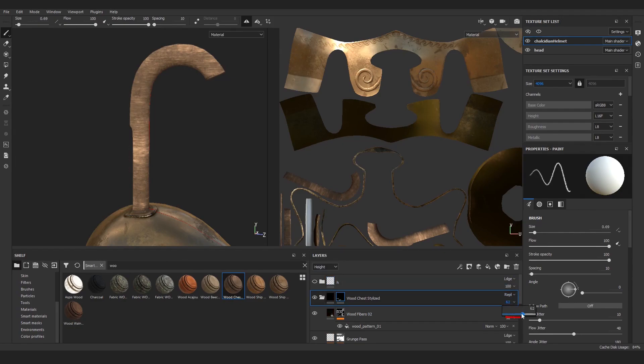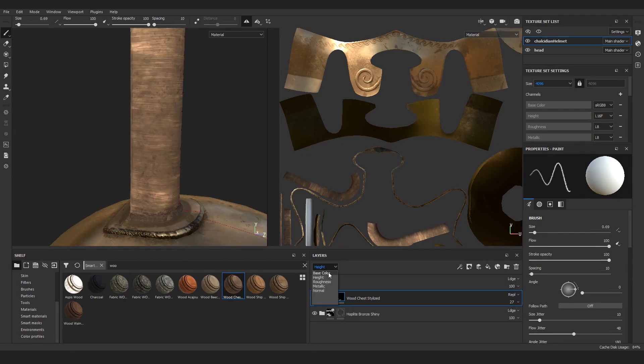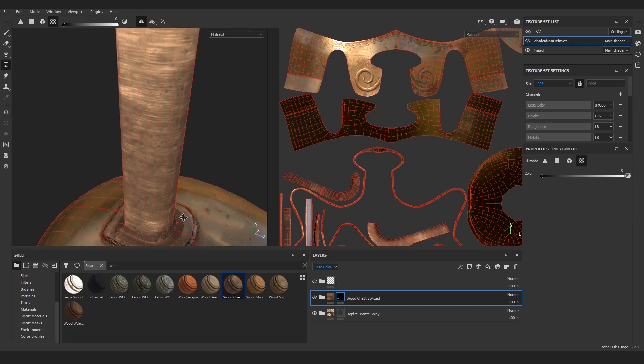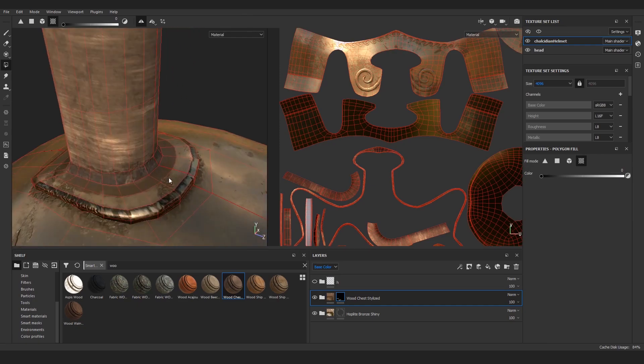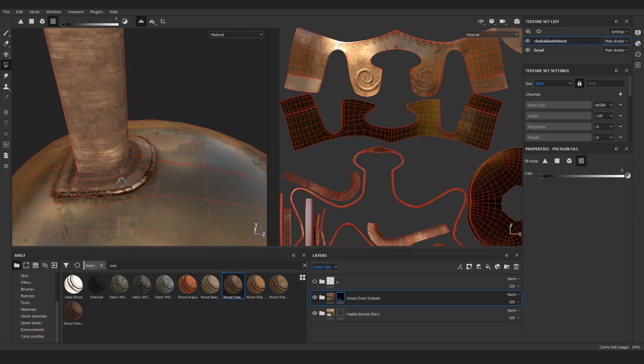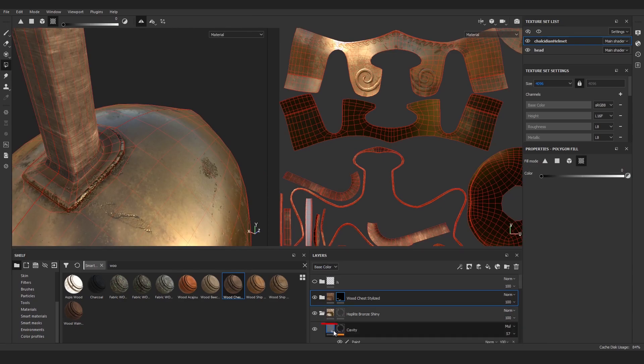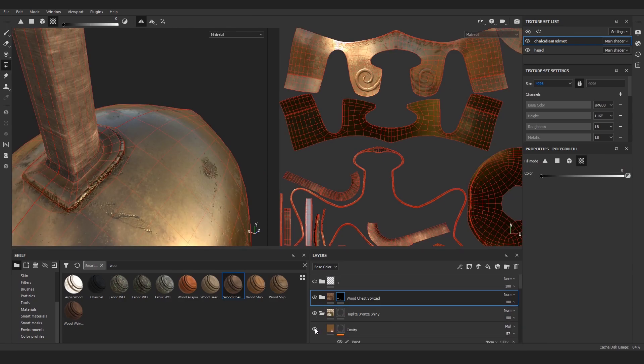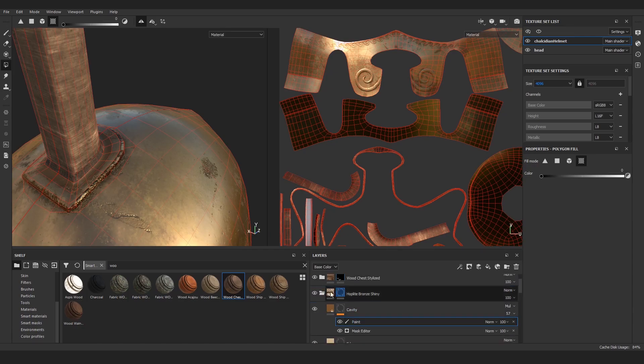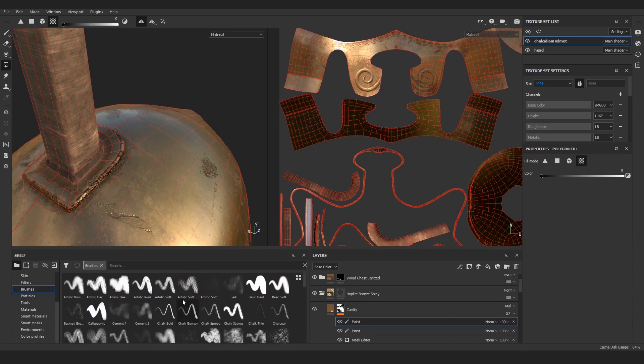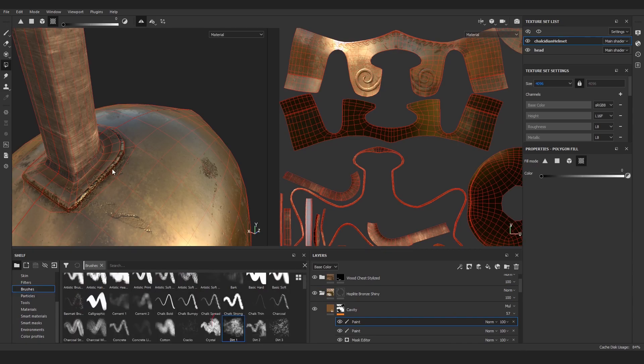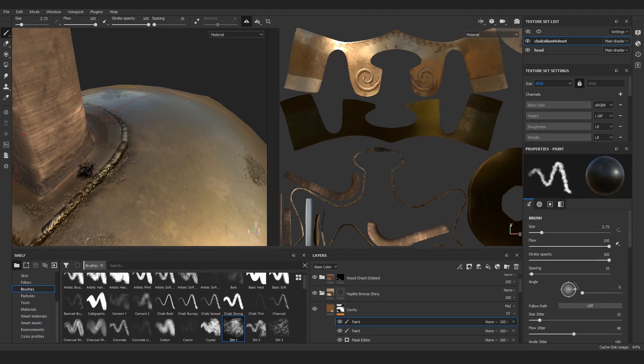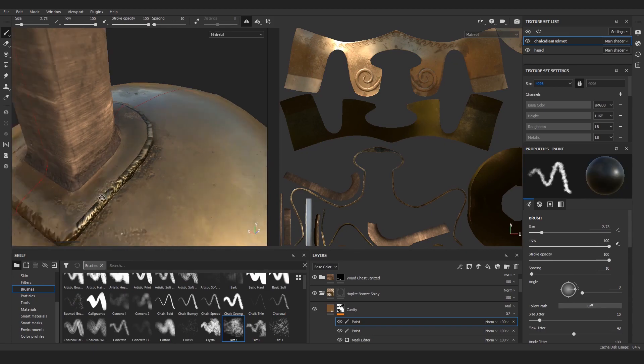When we switch to the height channel, we can slightly lower its effect for the whole group. Now switch back to base color. I don't really want to have this sharp line with a lot of dirt along the edge, so let's first deal with the dirt. Go to the bronze group, open up the cavity mask, and add one more paint layer. Paint with black color and the third brush, removing the dirt.